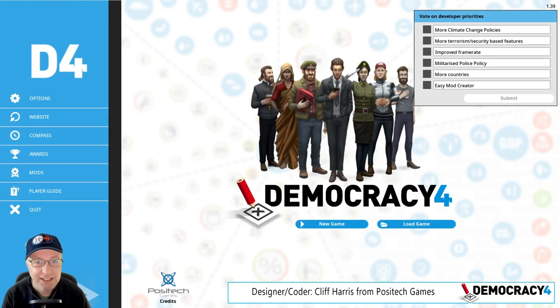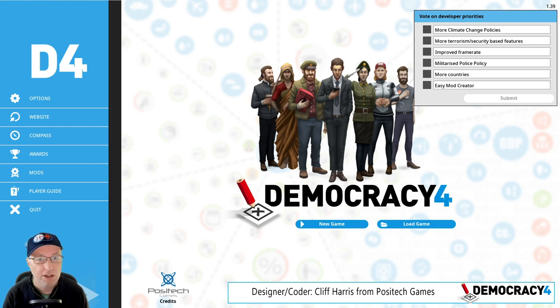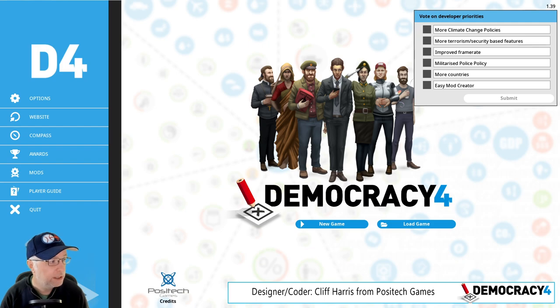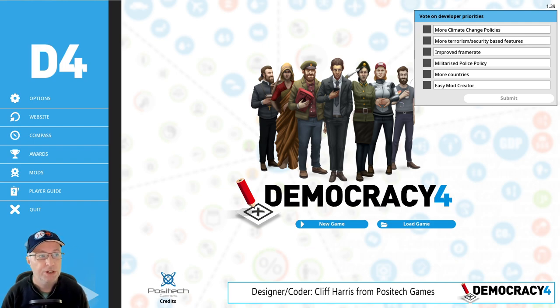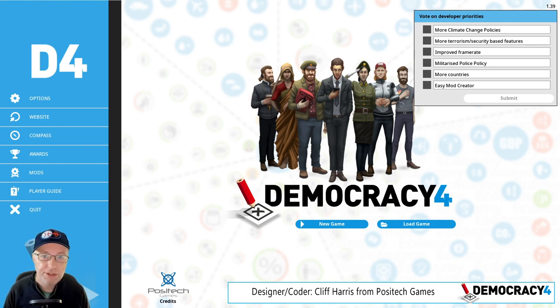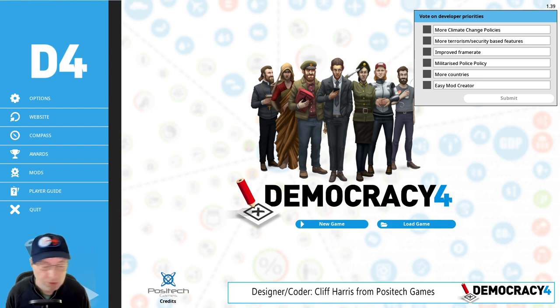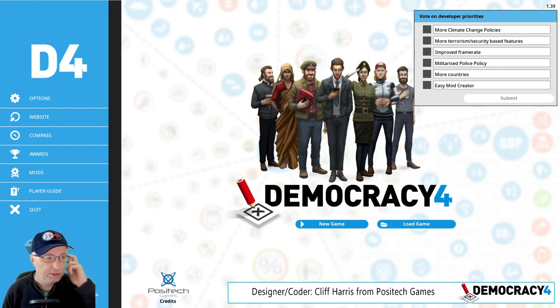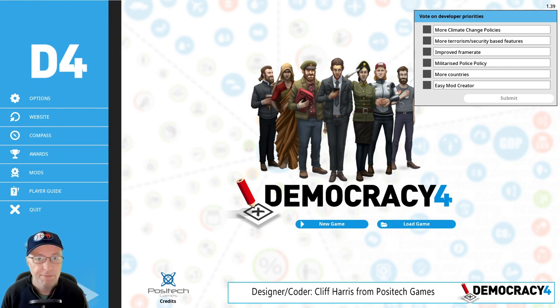Hi, welcome to the latest Democracy 4 developer blog. I am Cliff, the programmer and designer of the game, and I'm going to talk about what is coming up in the new version, which should come out by the time you see this video, version 1.39.